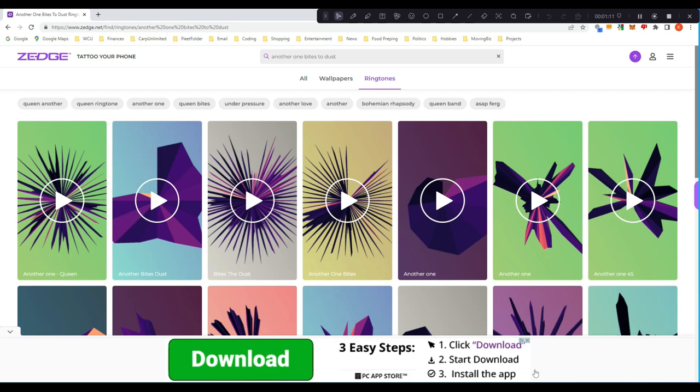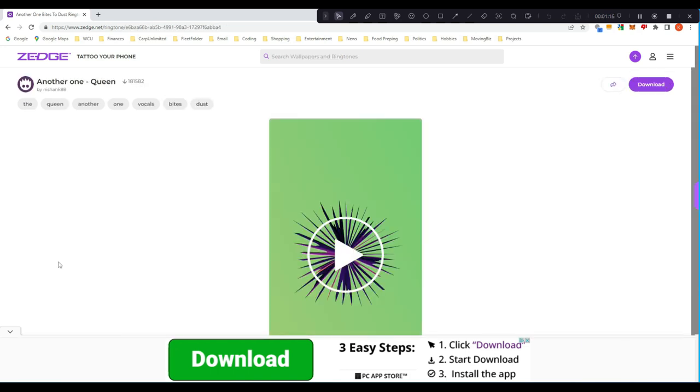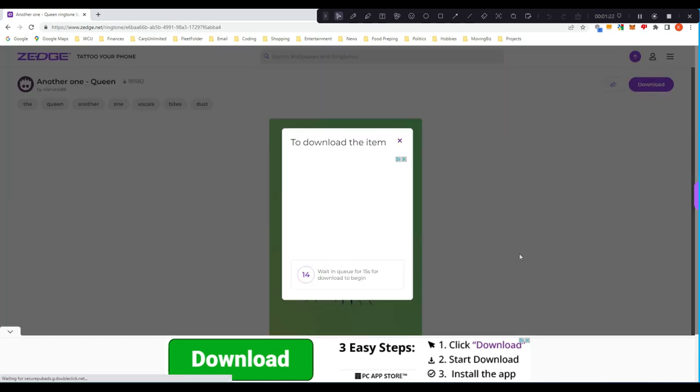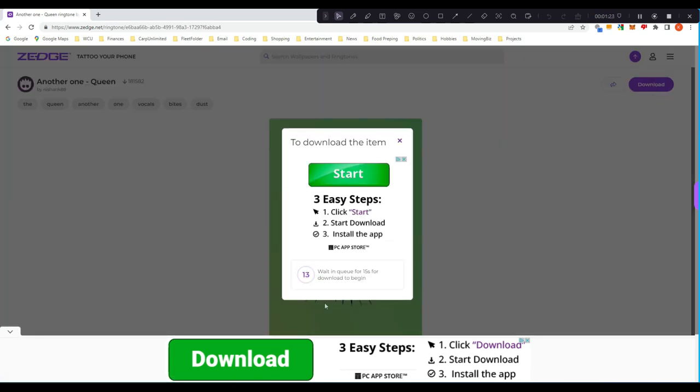What you're going to do is choose this one that you want to download, click the download button, wait for this to happen. Don't click anything here.